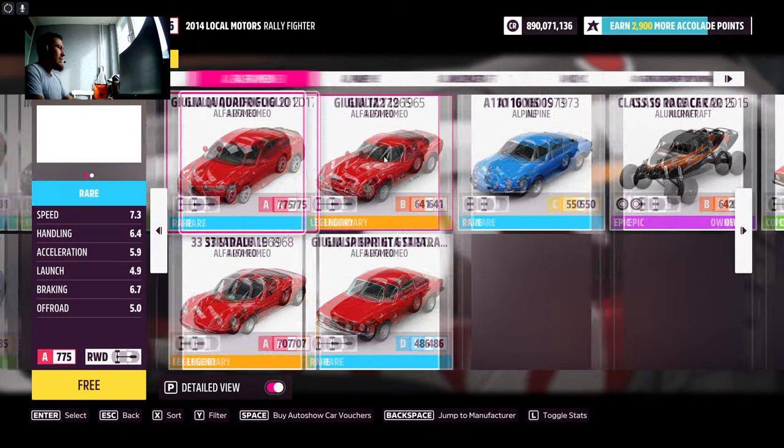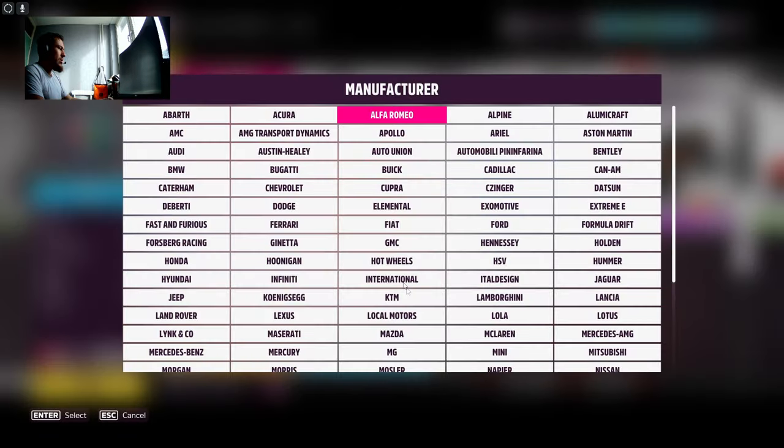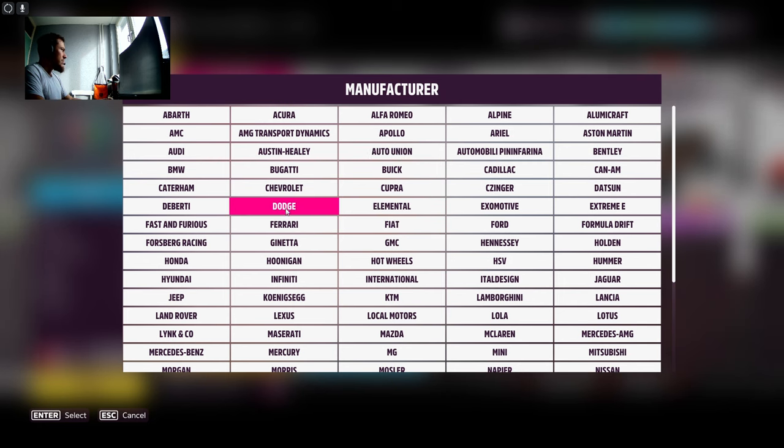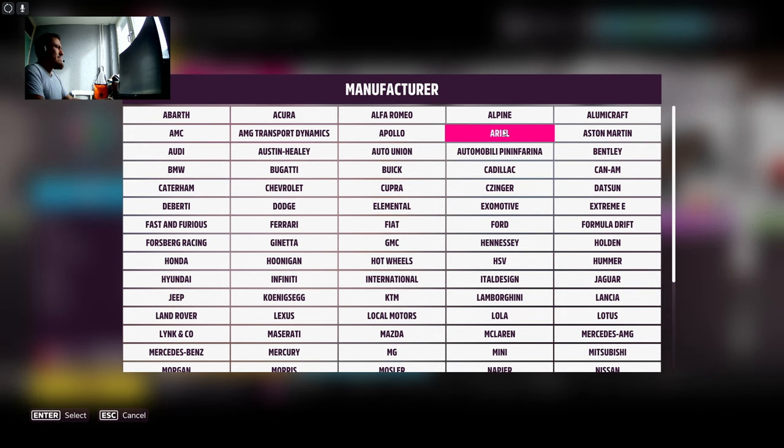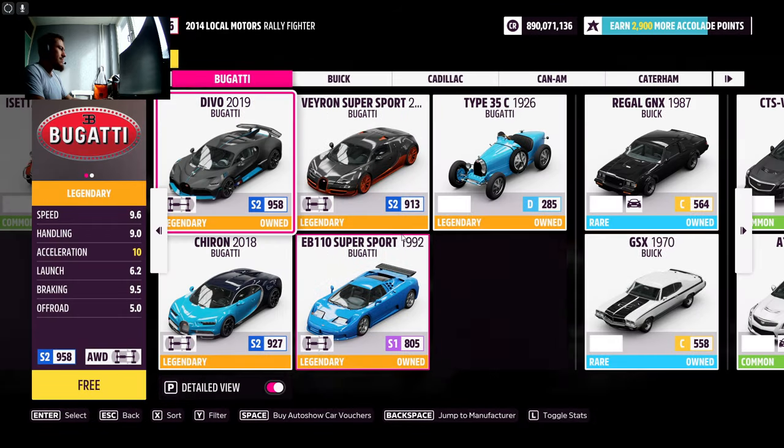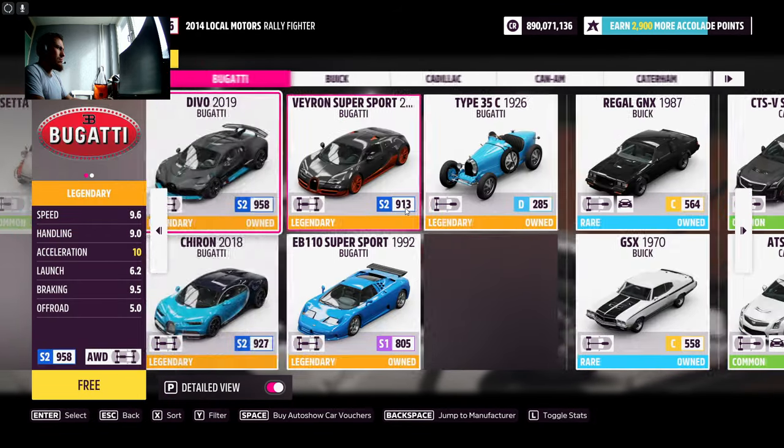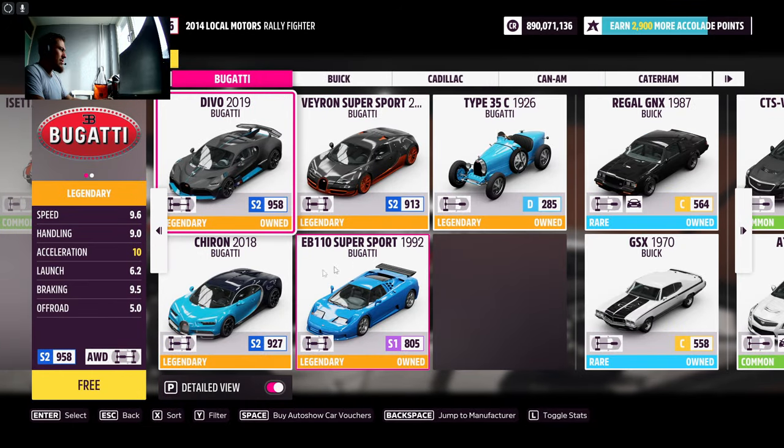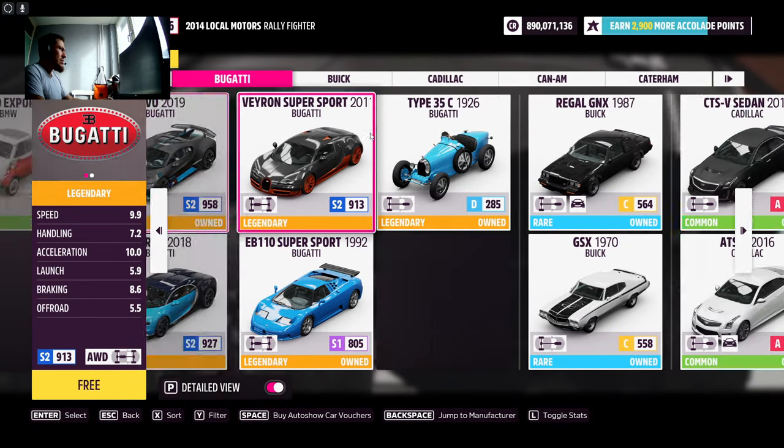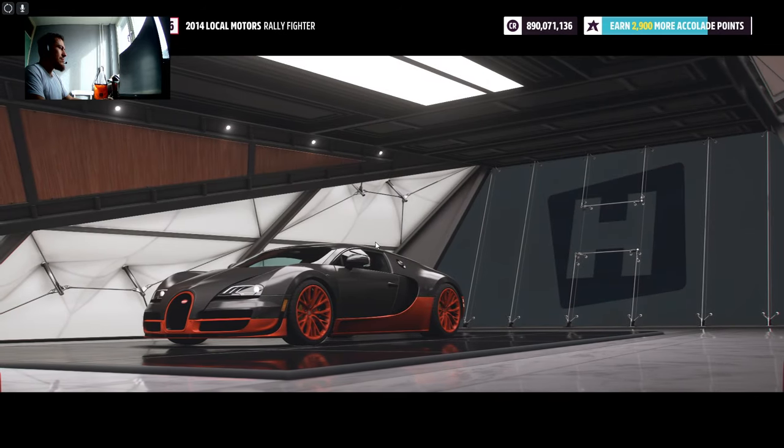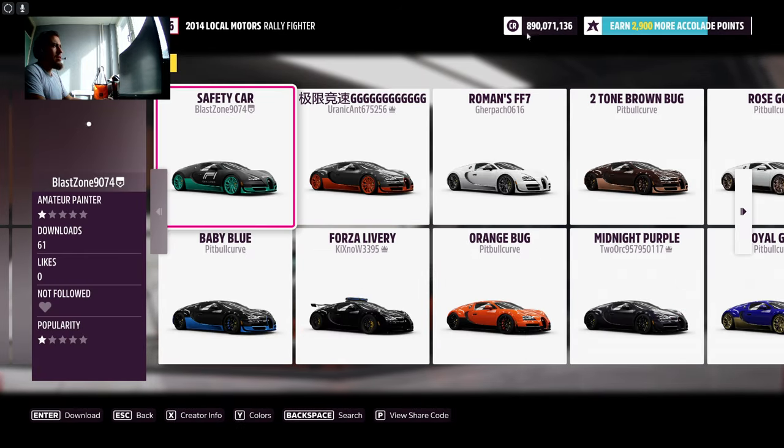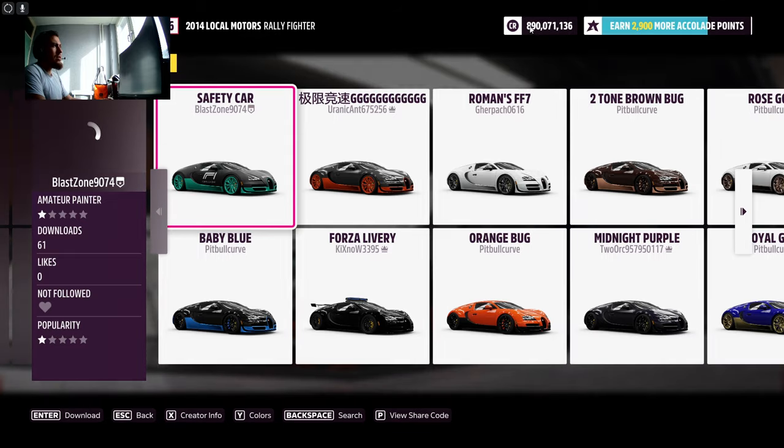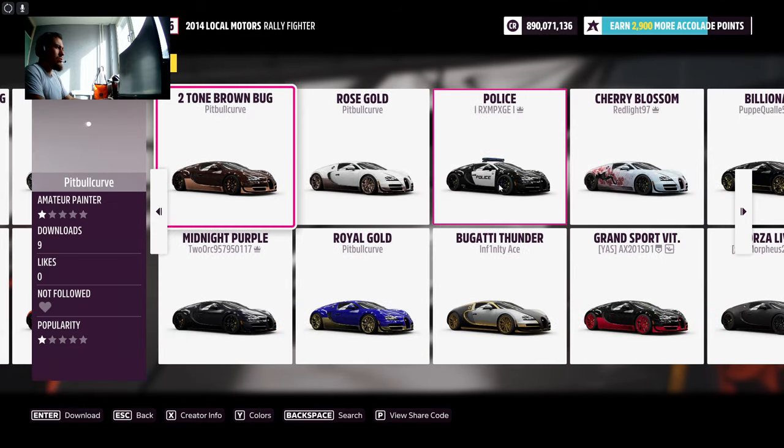In GTA 5 they get delivered to your garage, but here it's not really like that. Auto show, buy new cars. As you can see, everything is free again. Let's go to Bugatti. I'm pretty sure I already got almost every single one, but let's get this one. It can take a little bit of time.